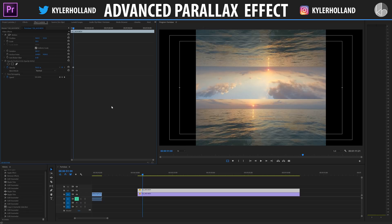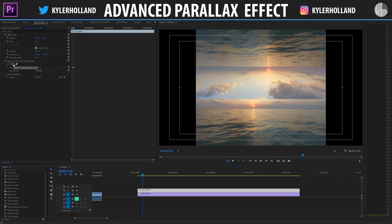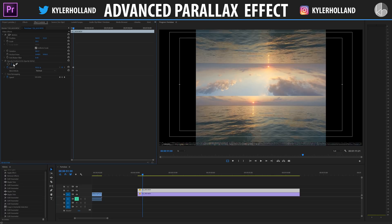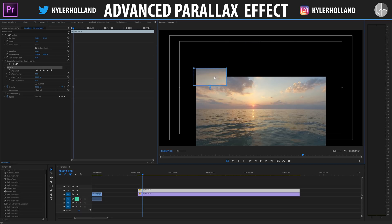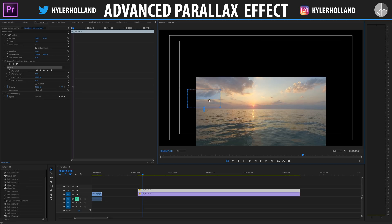Make sure that opacity is 100% and let's move on to the next step. With our top video layer selected, we're going to click on Create a 4-Point Polygon Mask. You'll notice that it masks out an area on our video, and all we want to do is drag this down to this line right here, which represents the end of our top video layer.